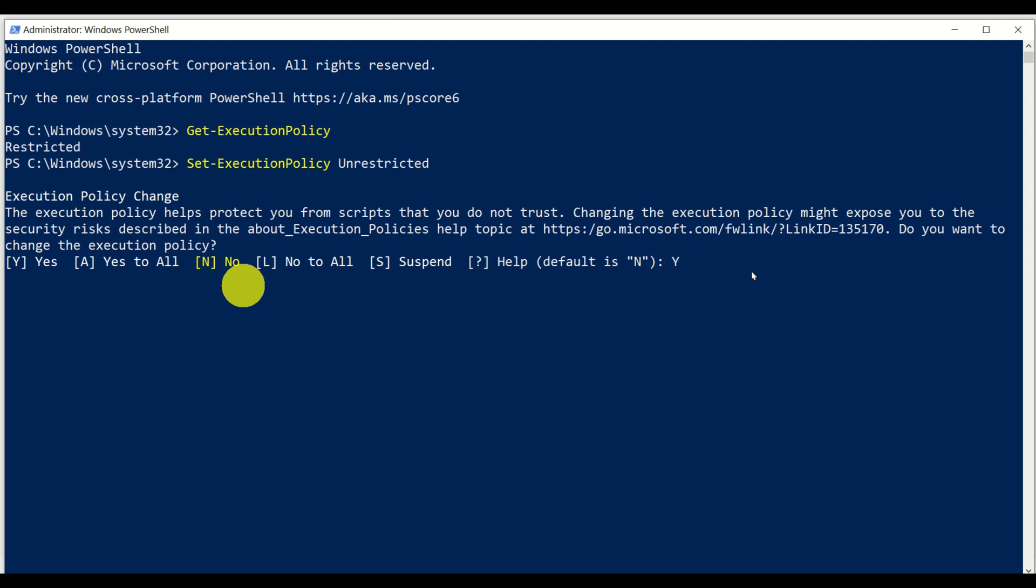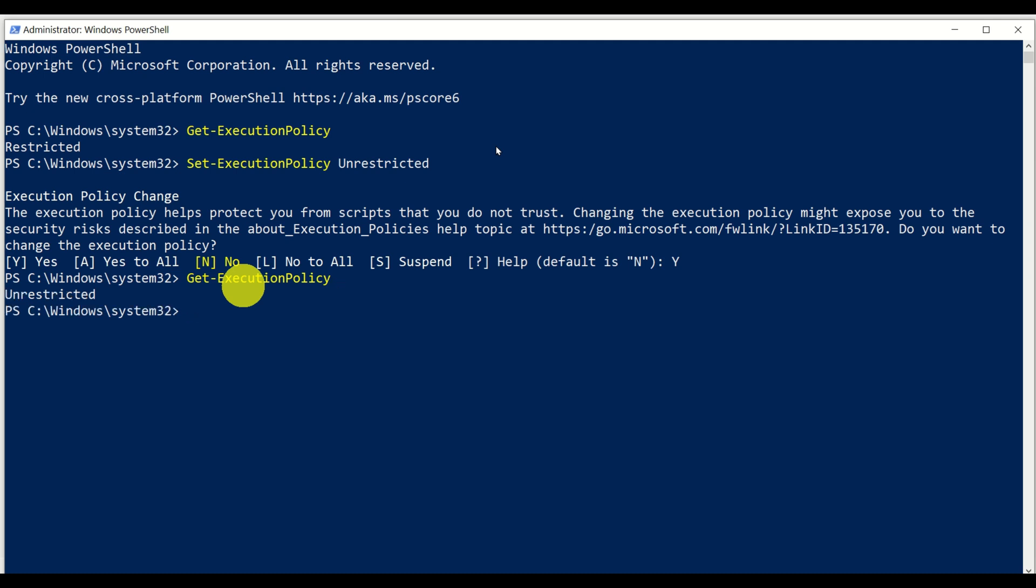However, again, I don't take responsibility if something goes wrong on your system. After that, we can see that something has changed. So let's now double check the execution policies. We run get execution policy again, and we can see that it's unrestricted. This means that we will be able to run the scripts from the VS Code.